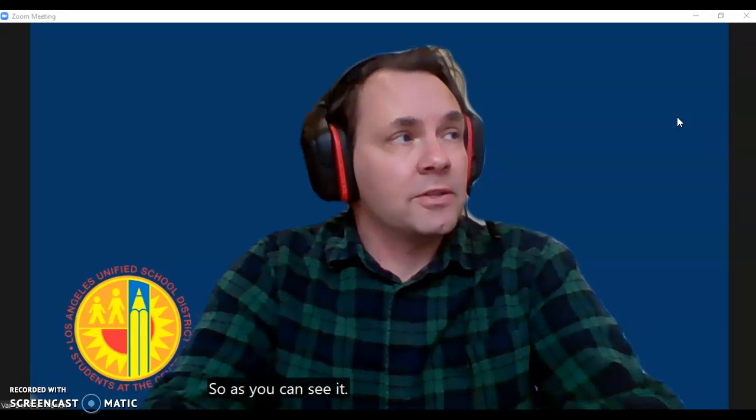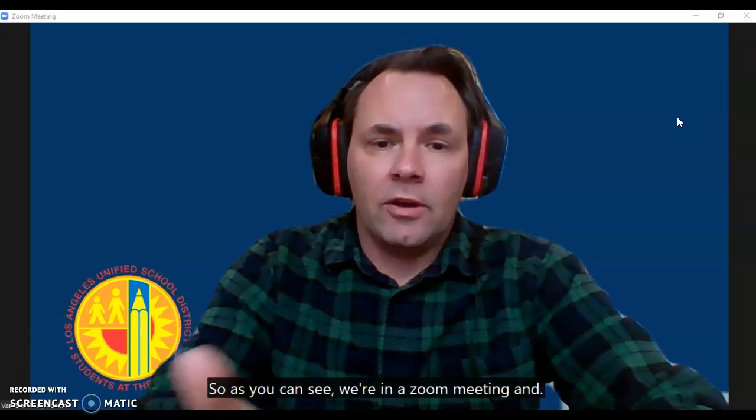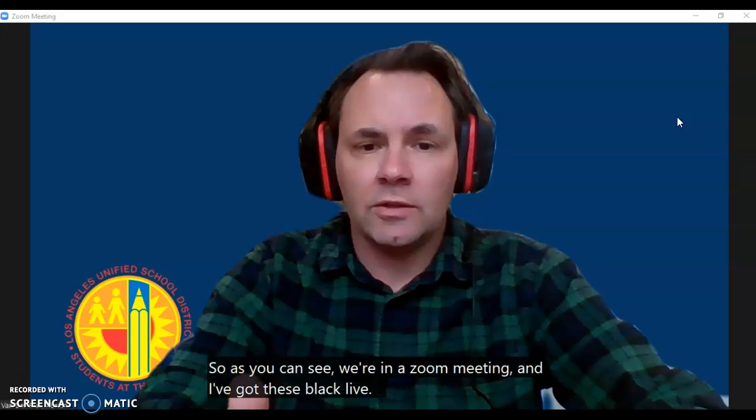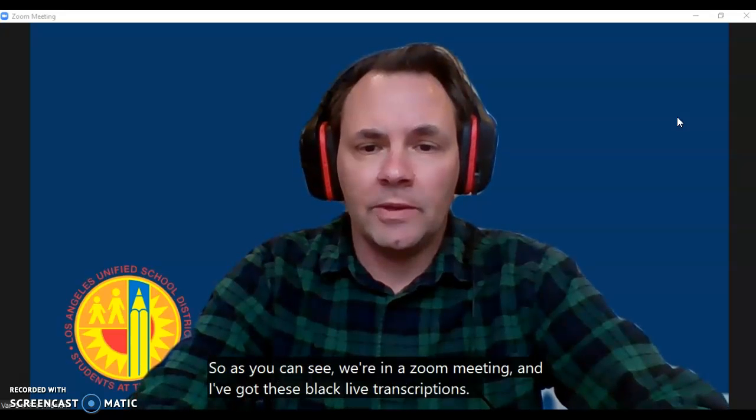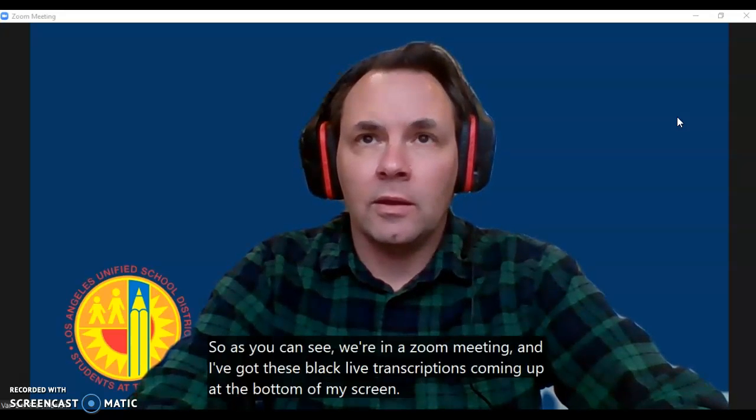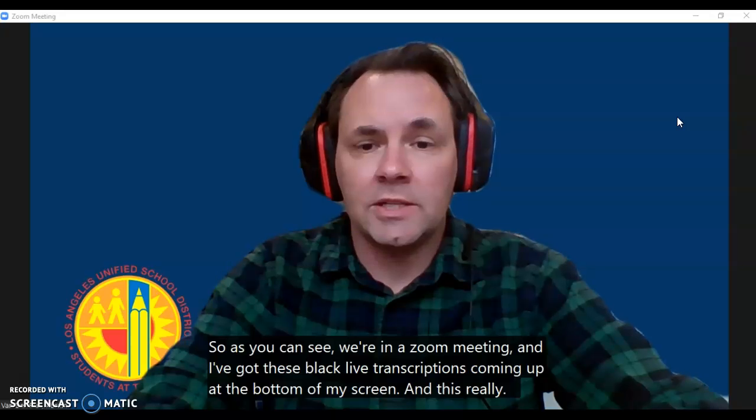As you can see, we're in a Zoom meeting and I've got these live transcriptions coming up at the bottom of my screen. This really is a benefit for my students.